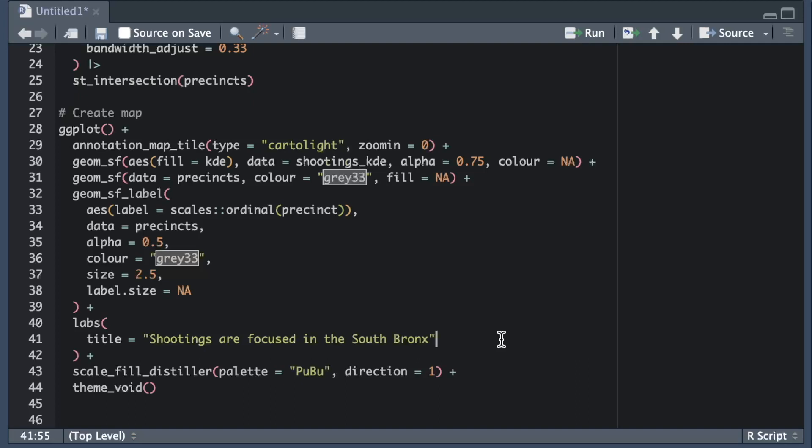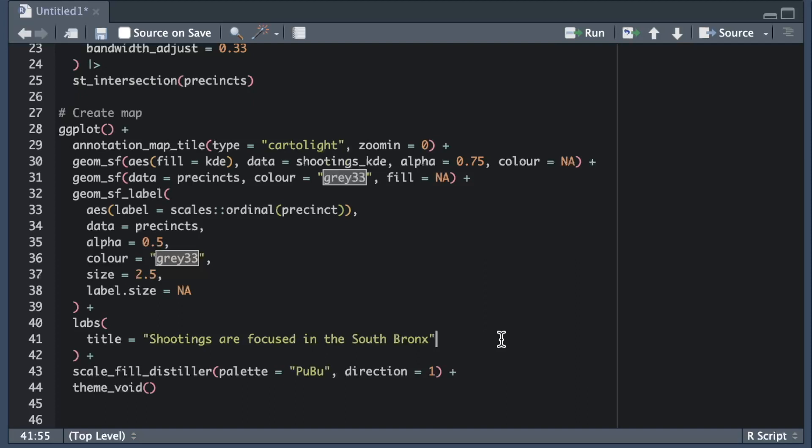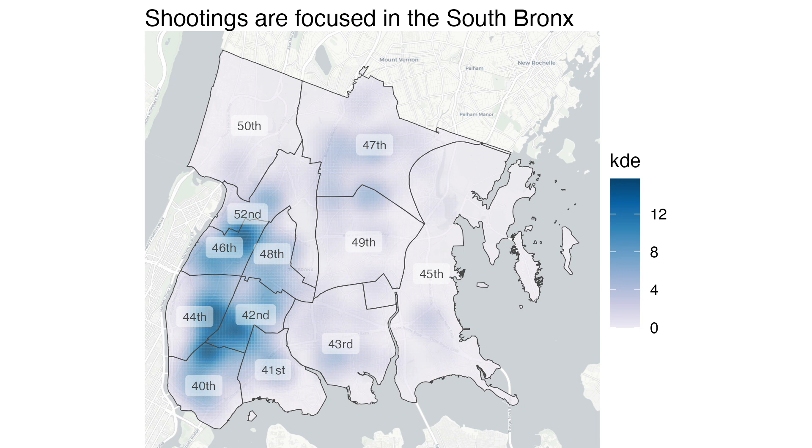But we can see that on this map there are several concentrations of shootings, so if I listed all the neighborhoods the map title would get very long. If I rerun the ggplot stack of code now that I've added the labs function we can see the title has appeared on the map.